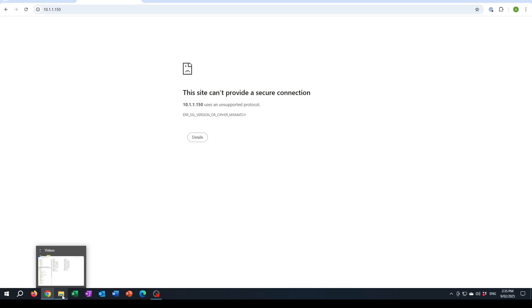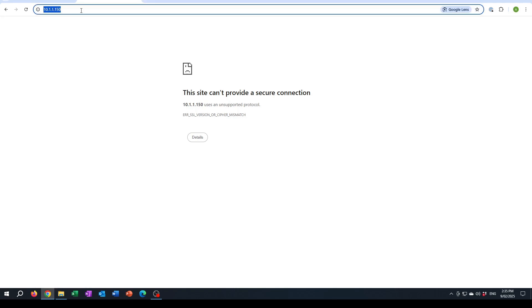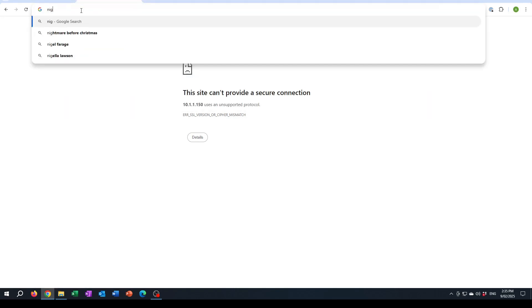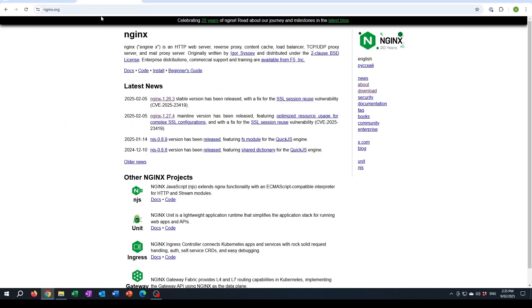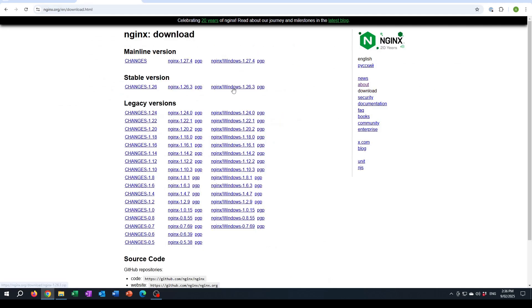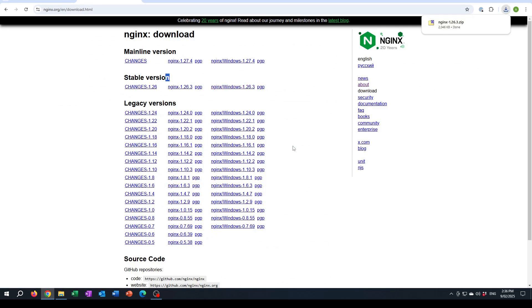So to resolve this issue, the first thing I did is I went to the Nginx website and then went to download. I'll go to the stable version area and pick the Windows installer download.